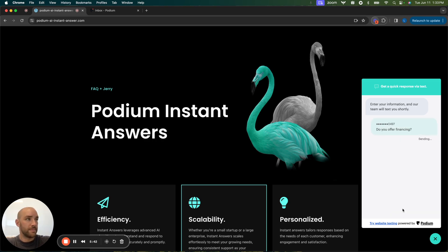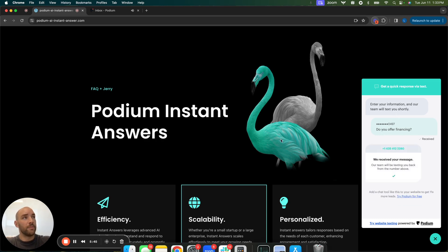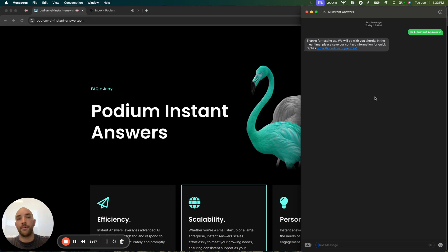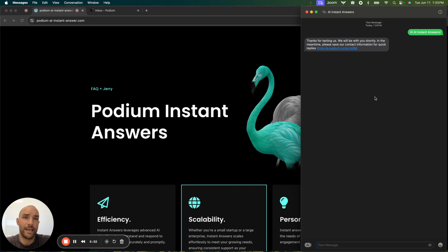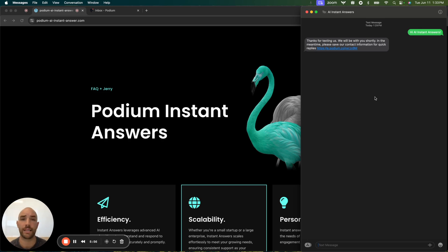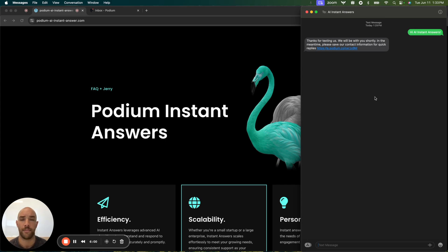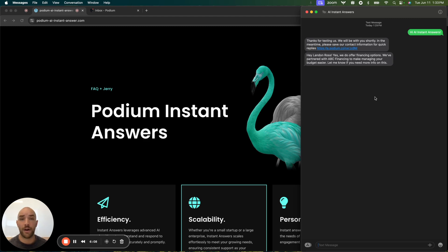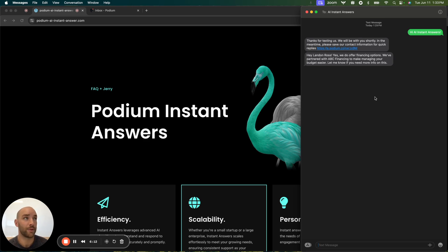A simple question. Then from the customer's perspective, we have here my text thread. So as the customer, I've asked that question and immediately I get a response. Thanks for texting us. We'll be with you shortly. In the meantime, please save our information for quick replies. We have designed this AI to have a little bit of a delay in the response, so it feels like they're talking to a real person.